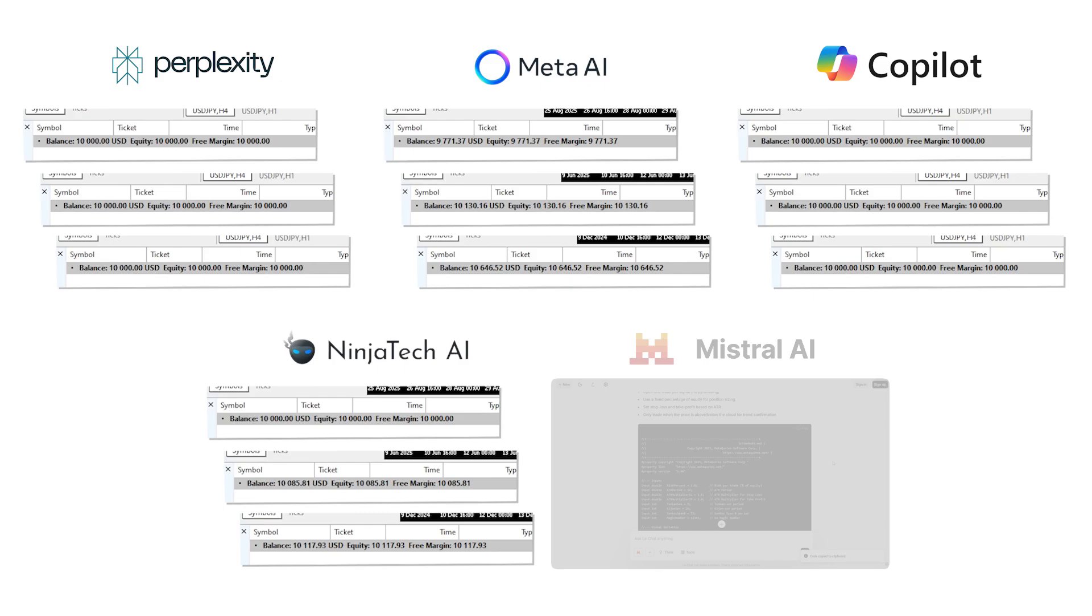Ninja performed successfully under historic data too. It did not recognize the right conditions to open a trade in the current month, but was profitable by $85 over 2025 so far, and profitable by $118 over the entire 2024.